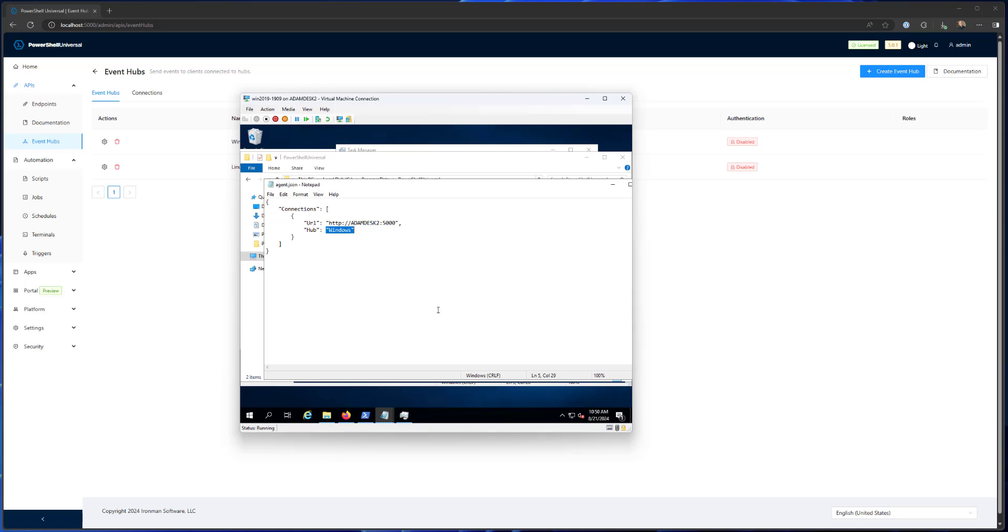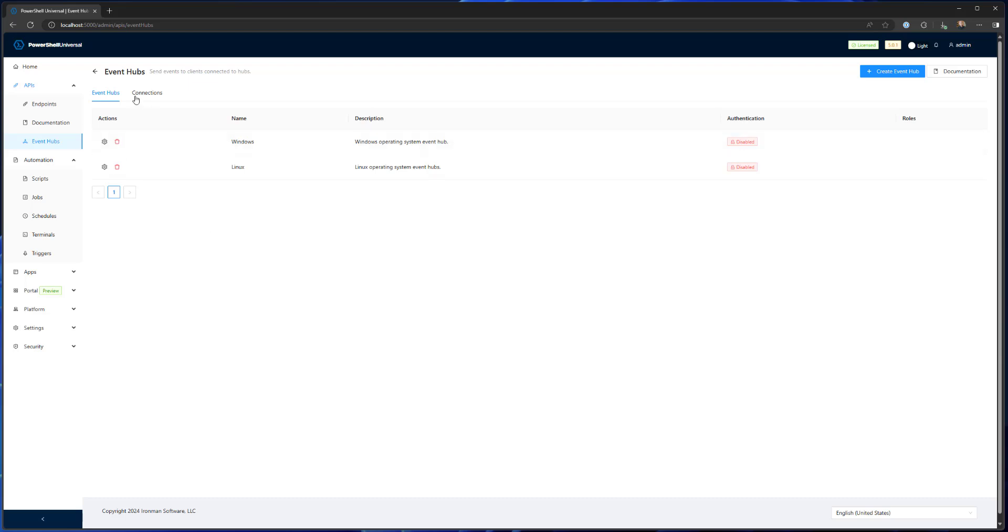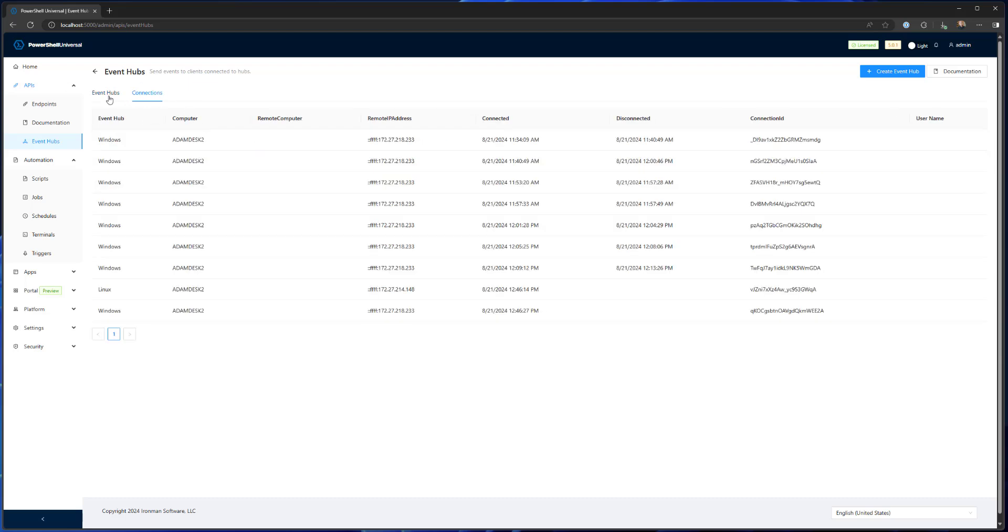So when I make changes to this, I'll have to restart the service. And then if it successfully connects, what you'll see is inside PowerShell Universal inside this connections tab, we have our Windows machine connected here.